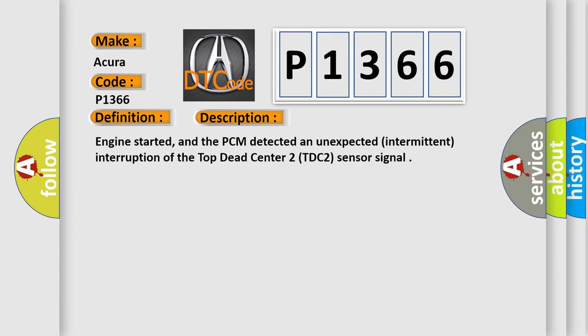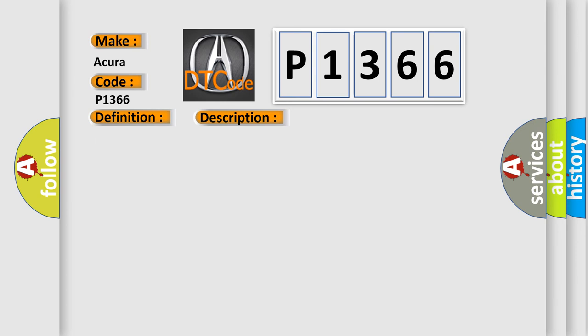Engine started, and the PCM detected an unexpected intermittent interruption of the Top Dead Center 2 (TDC2) Sensor Signal. This diagnostic error occurs most often in these cases: